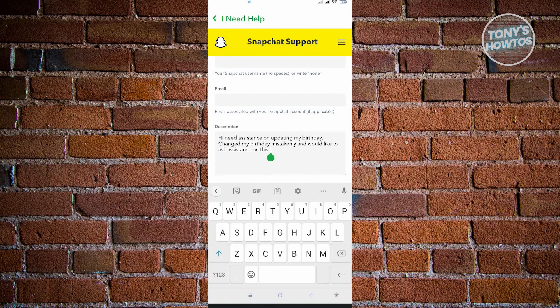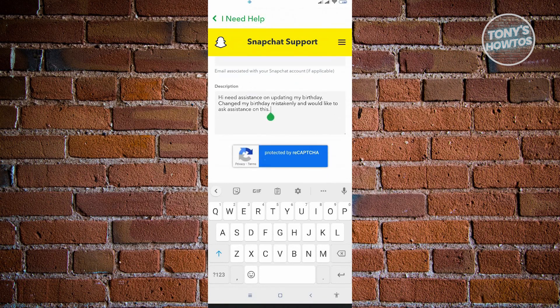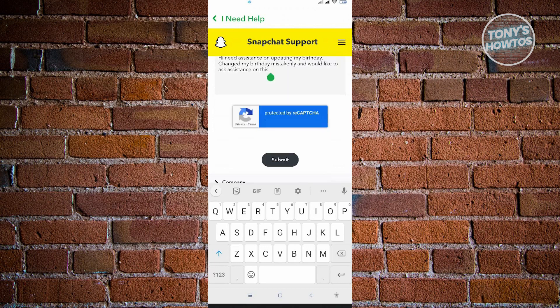In the description section, input the following: 'Hi, I need assistance on updating my birthday. I changed my birthday mistakenly and would like to ask for assistance on this.' You can also include a sentence saying that if they need further verification of your identity, you're willing to provide an ID to confirm you are updating your profile to the correct birthday.